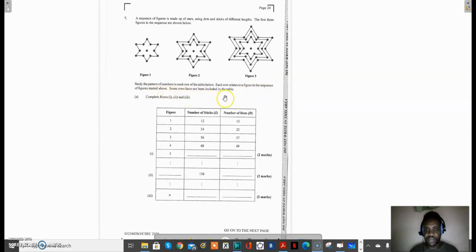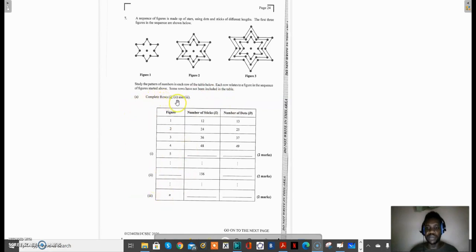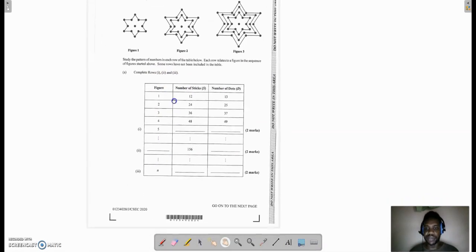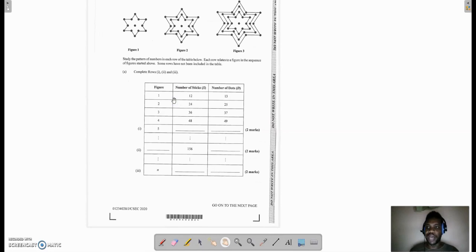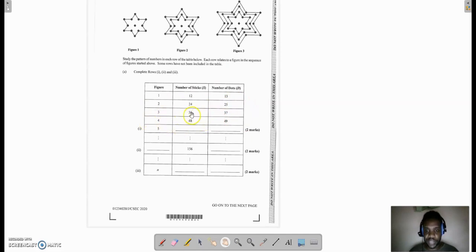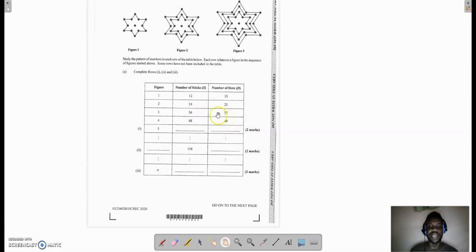It says complete rows 1, 2, and 3. Let us look at what is really happening inside the table. We have figure 1: the number of sticks is 12 and the number of dots is 13. Figure 2: the number of sticks is 24 and the number of dots is 25. Figure 3: the number of sticks is 36 and the number of dots is 37.